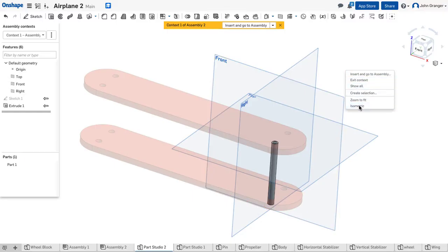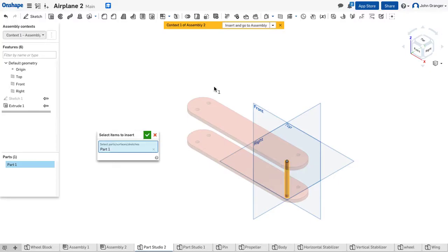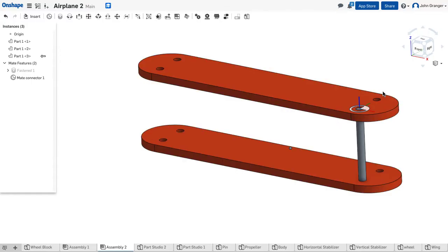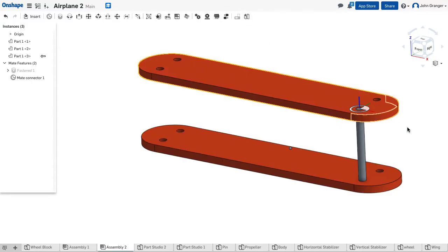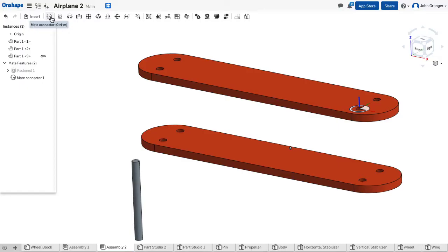With this done, I can insert this wing strut into the assembly. And here it is. Now, again, you know that when we create a part in context, it isn't necessarily mated. So if I grab ahold of it, it still moves around. So we need to fix this.